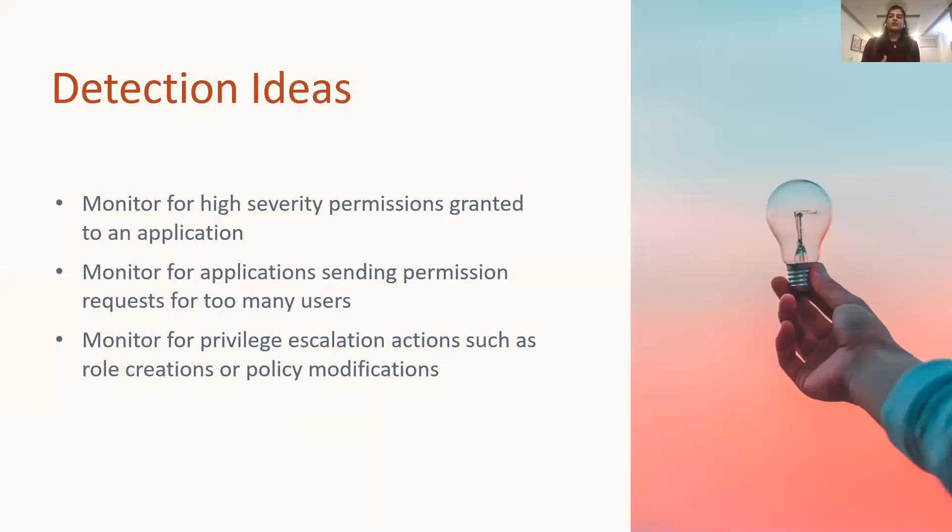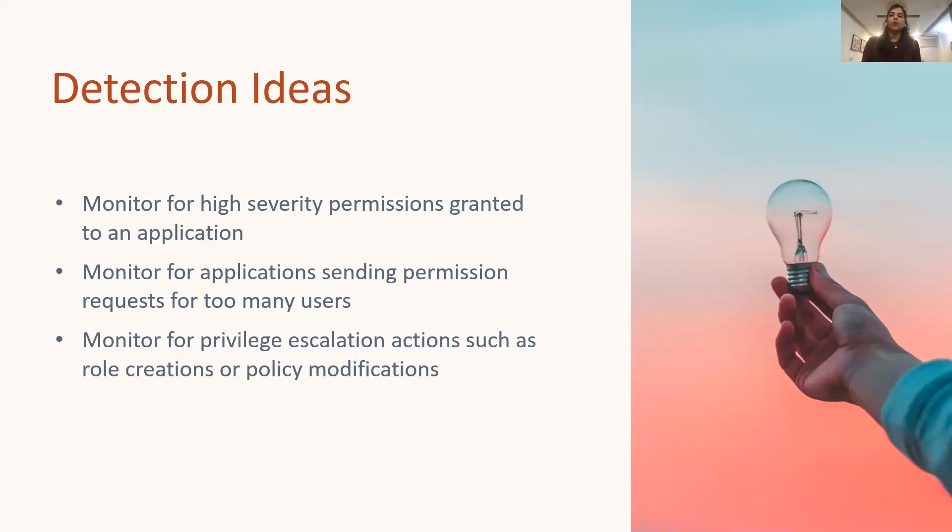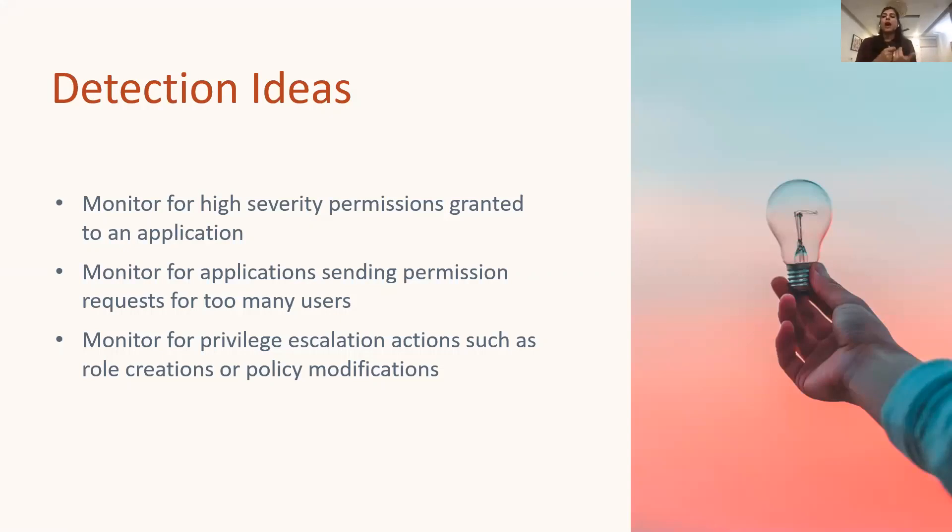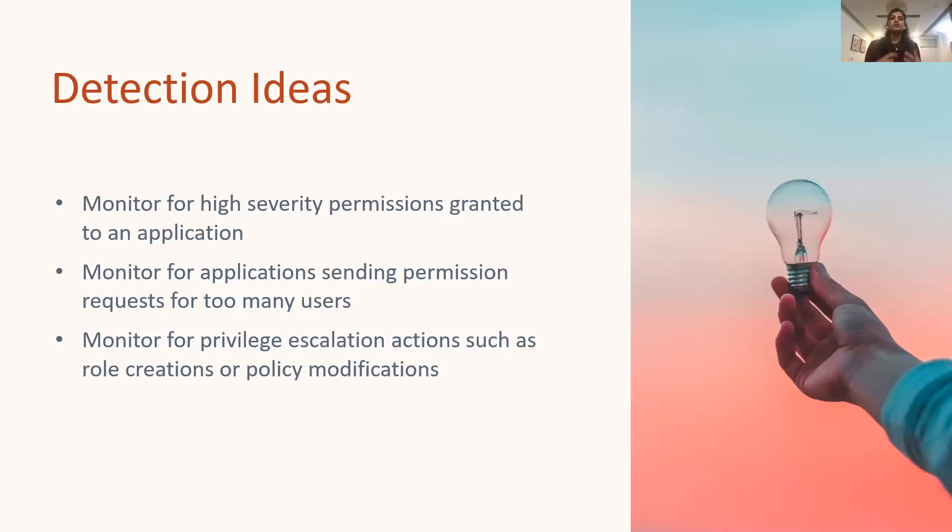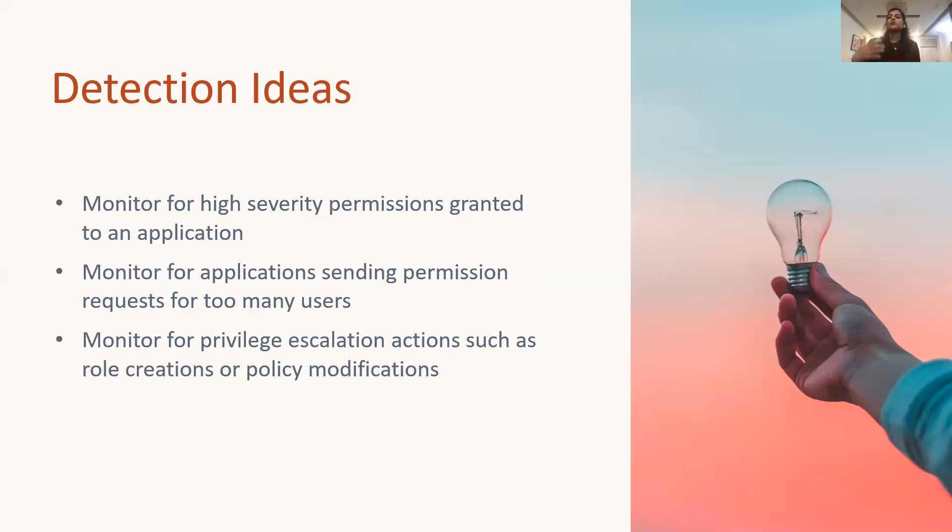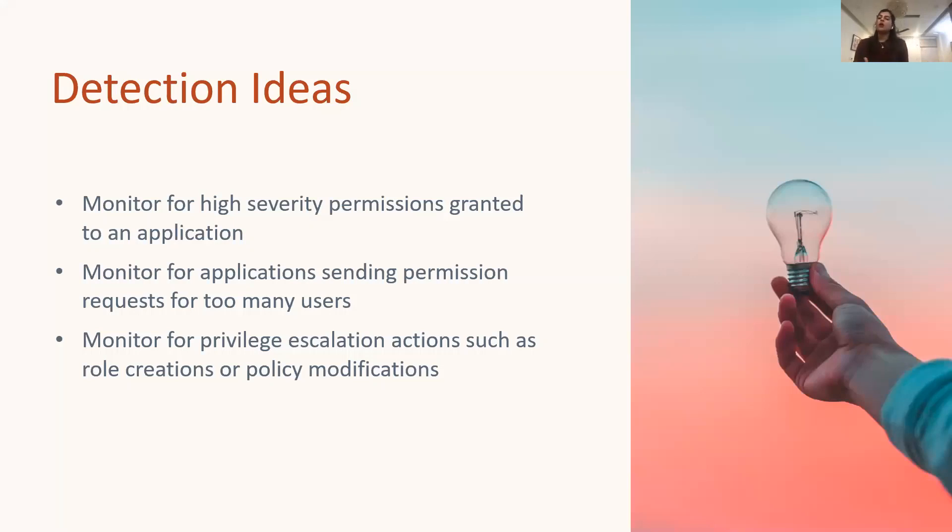To simplify ATT&CK suggestions I've created bullet points out of these. So the first detection idea that we can pull from what ATT&CK says about the detection is monitor for high severity permissions granted to an application. So any application requesting for some high severity permissions like reading and sending emails, writing to mailbox settings, writing all users profiles, that can be a red flag and it should be looked out for. Second, monitor for application sending permission requests to too many users. So if the same application is sending permission requests to many users, it could be trying to compromise as many accounts as possible. So you may want to verify that if it is an authorized action or it's a potential abuse.